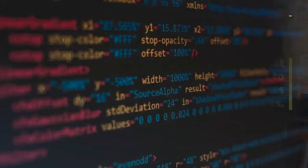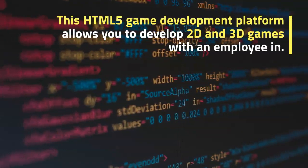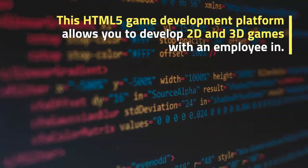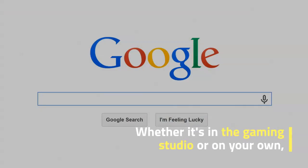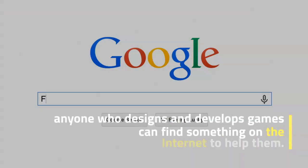This HTML5 game development platform allows you to develop 2D and 3D games with an engine in the cloud. Whether it's in the gaming studio or on your own.